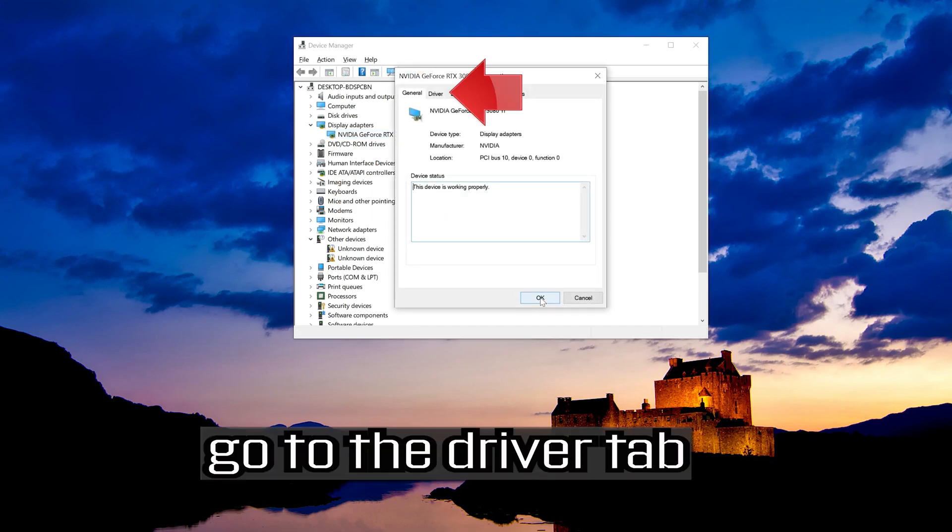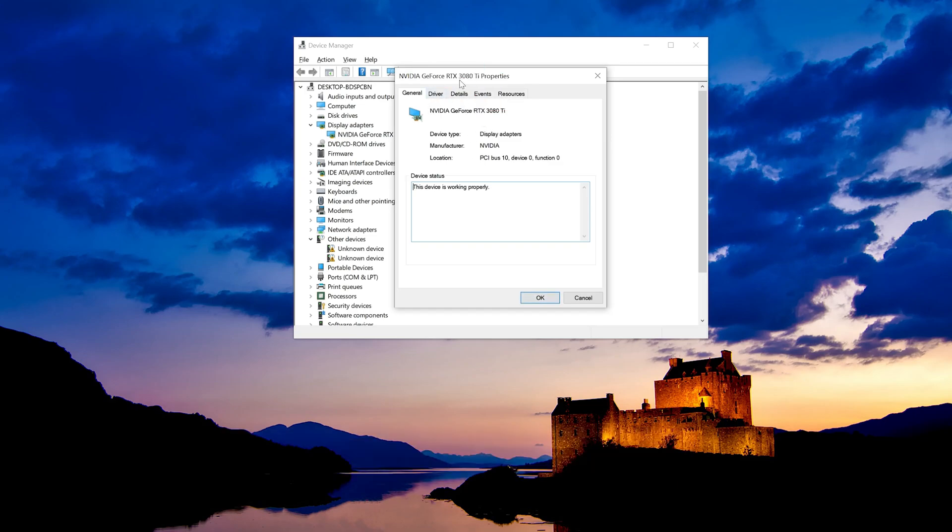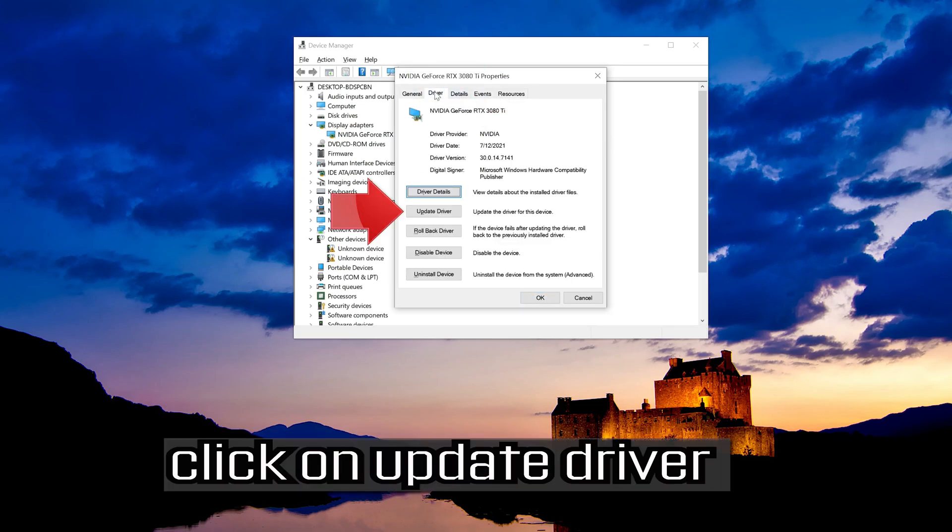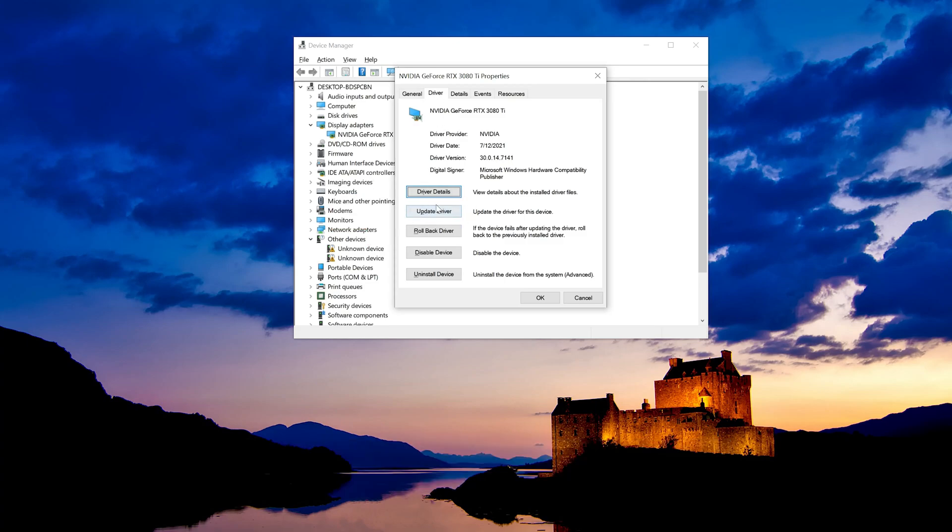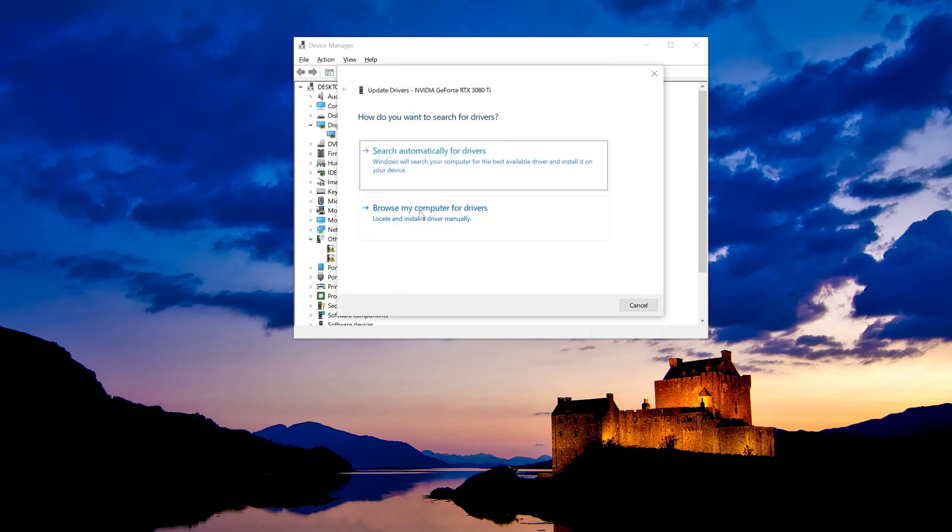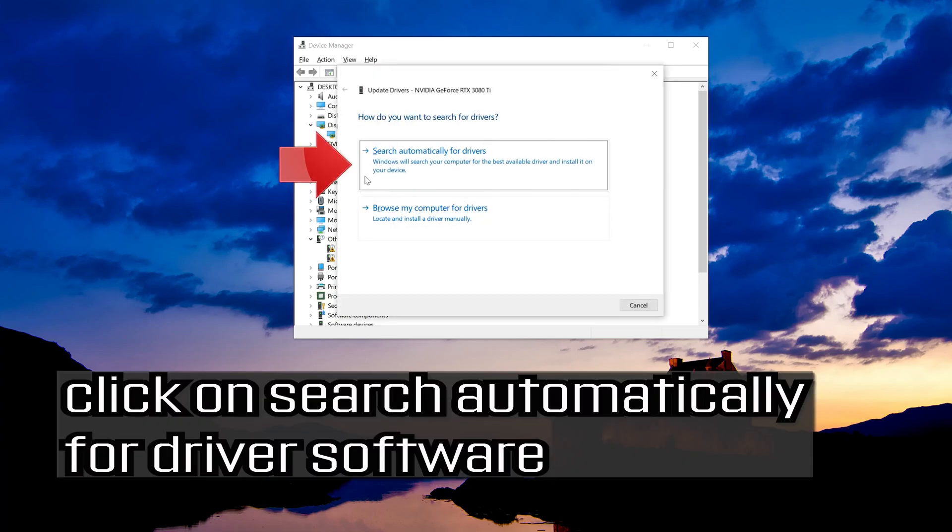Go to the driver tab. Click on update driver. Click on search automatically for driver software.